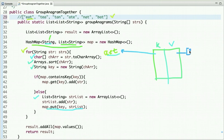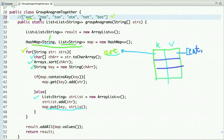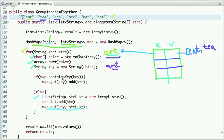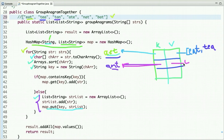The second string is 'tea'. We sort it and get 'aet'. We check whether the map contains this key — yes — so we add 'tea' to the existing list. The next string is 'tan'. We sort it and get 'ant'. We check whether the map contains this key — no — so we go to the else condition and put 'ant' as the key with 'tan' as the first value in a new list.